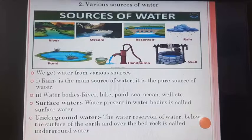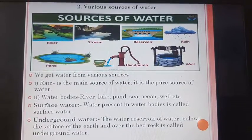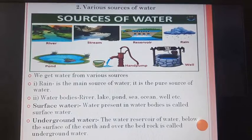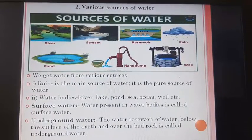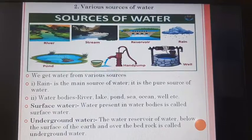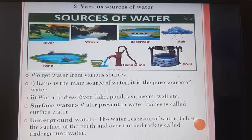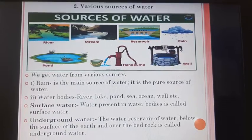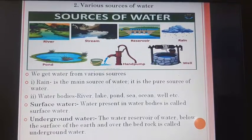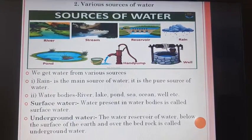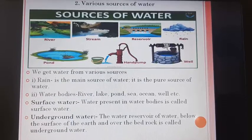Second, various sources of water. Observe the pictures of various sources of water: river, stream, reservoir, rain, well, hand pump, pond. We get water from various sources.